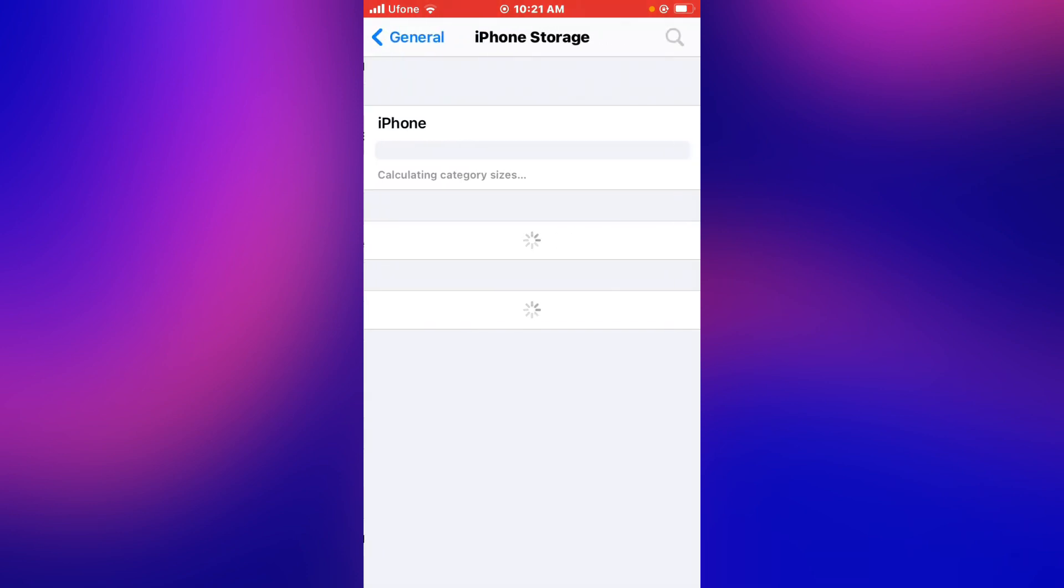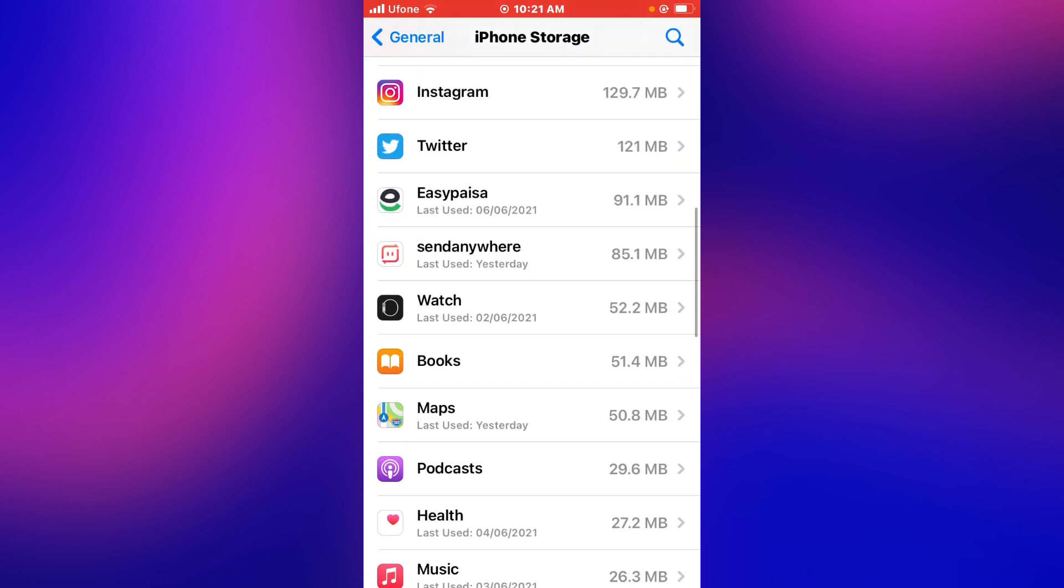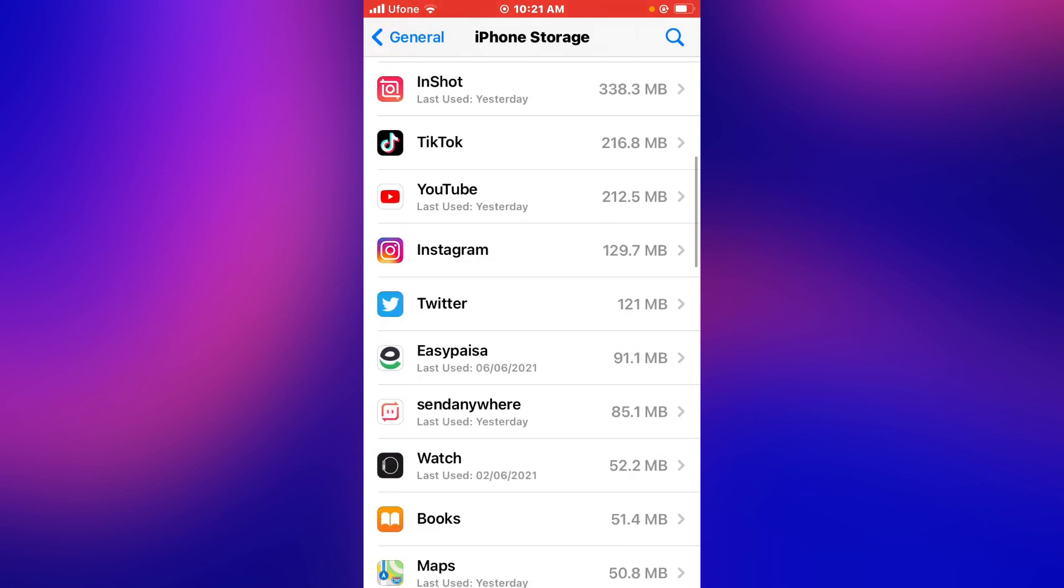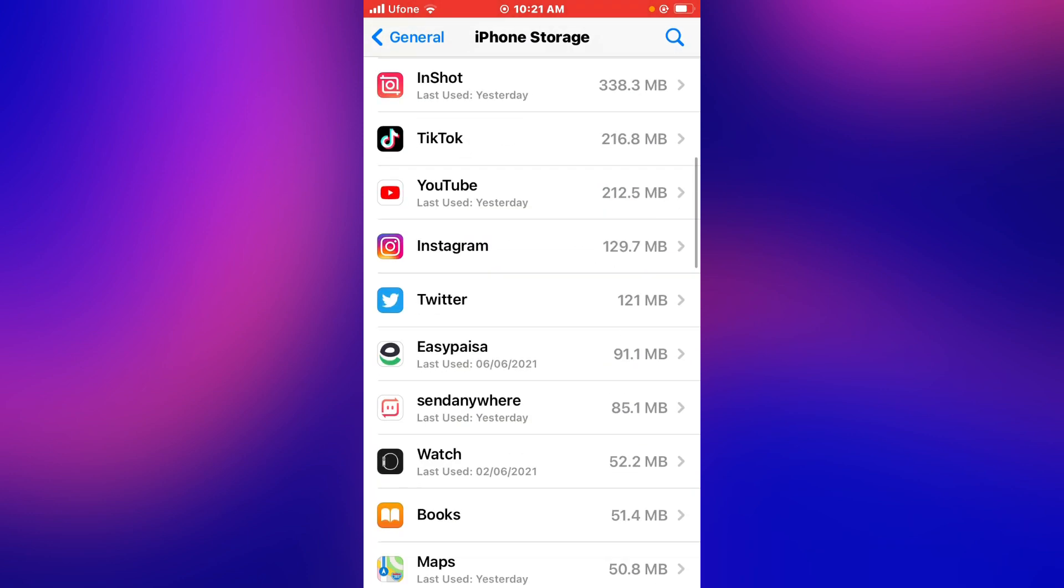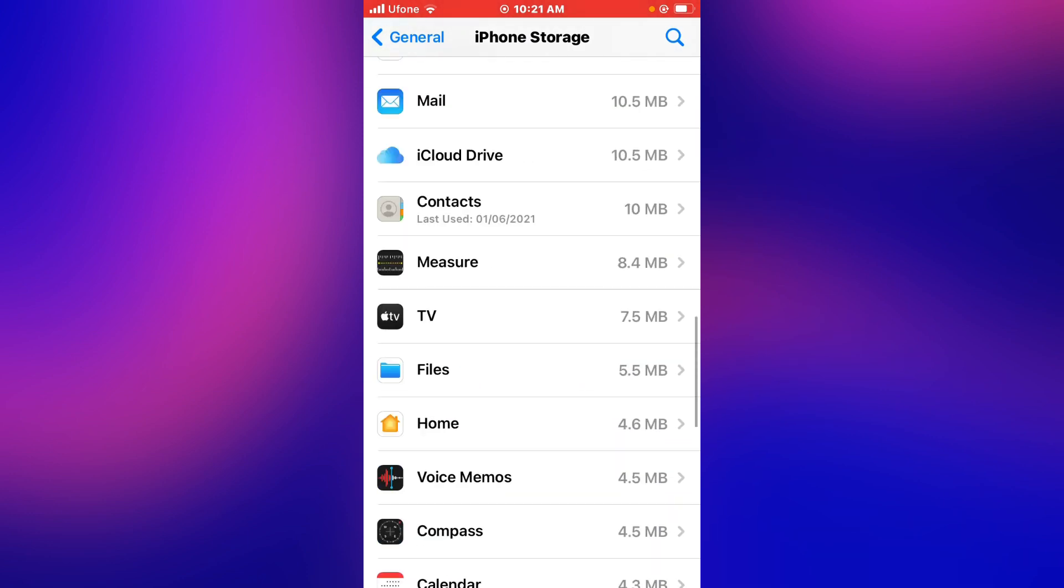Tap on iPhone Storage. You can see iOS 15 update has been removed from iPhone, iPad, and iPod Touch successfully.